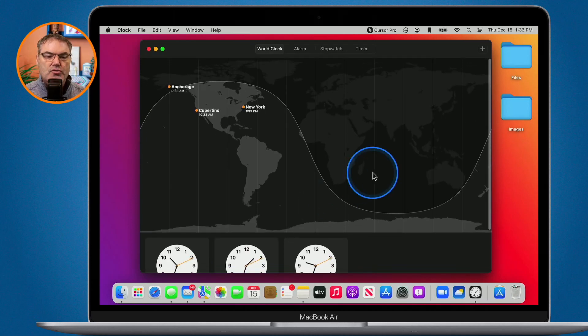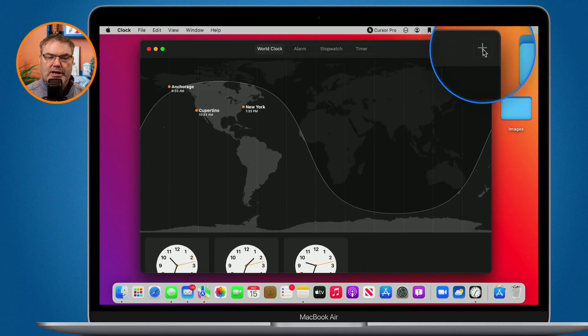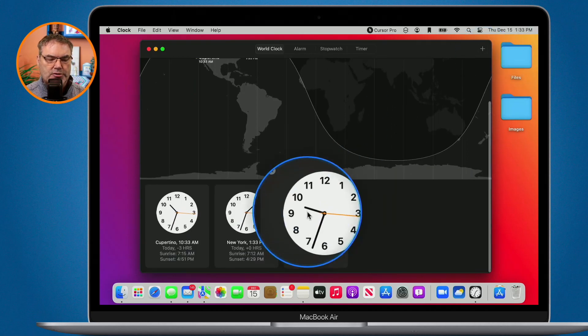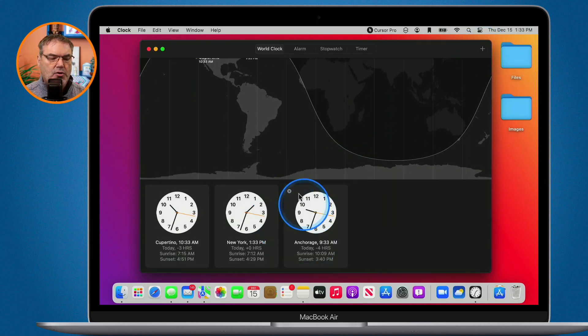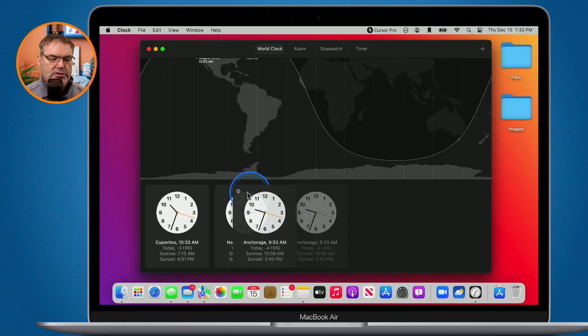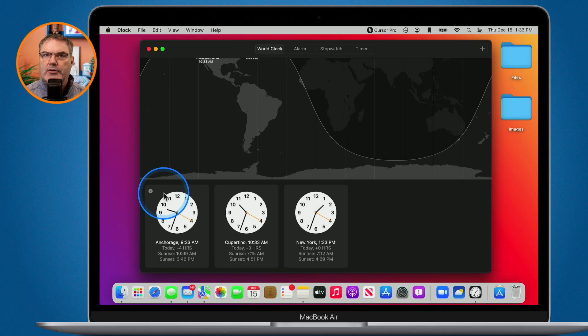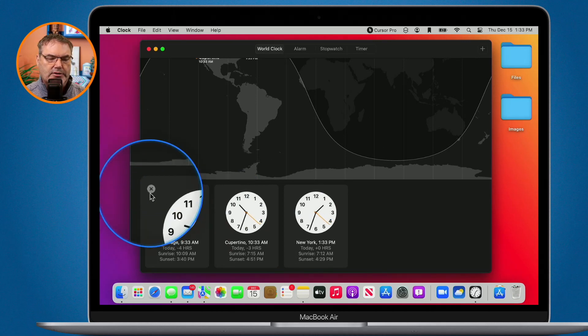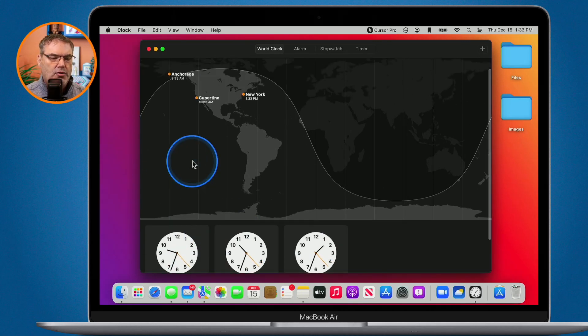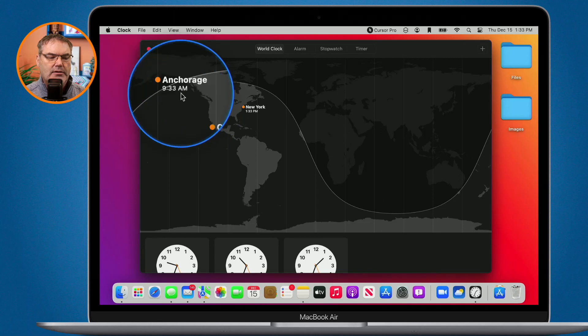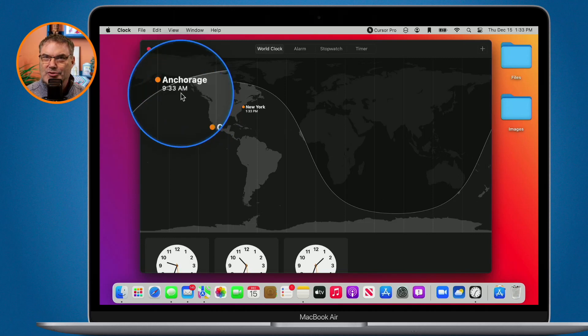So to add a new world clock all you have to do is just click on the plus, you type in the city and it'll add it down towards the bottom here. We can rearrange these, drag them around. If I want to remove one I just click on the X. And of course we have our world clock up here so I can see that the Sun is going to rise here soon.